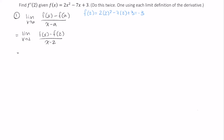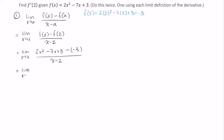So what I end up with is the limit as x approaches 2 of 2x squared minus 7x plus 3 minus a negative 3 over x minus 2, which is the limit as x approaches 2 of 2x squared minus 7x plus 6 divided by x minus 2.